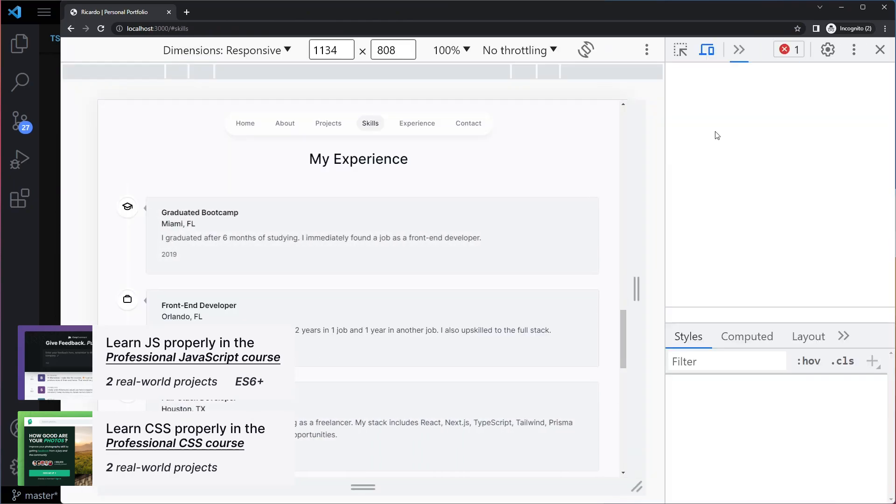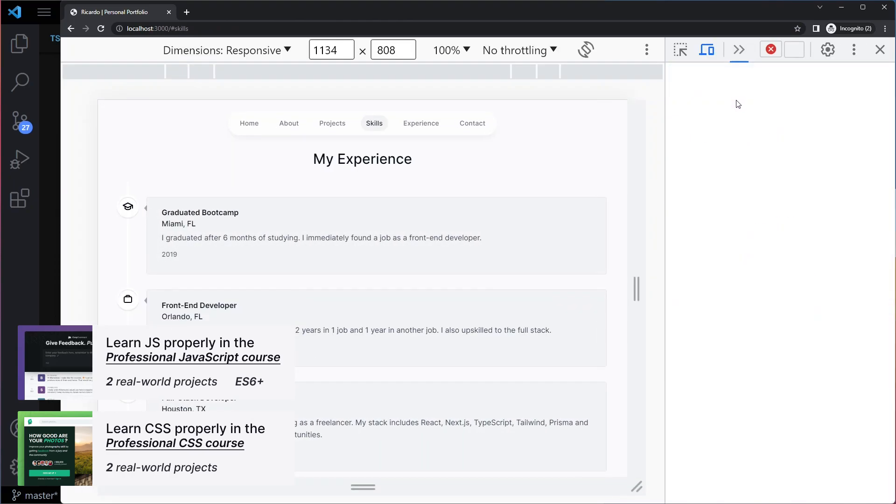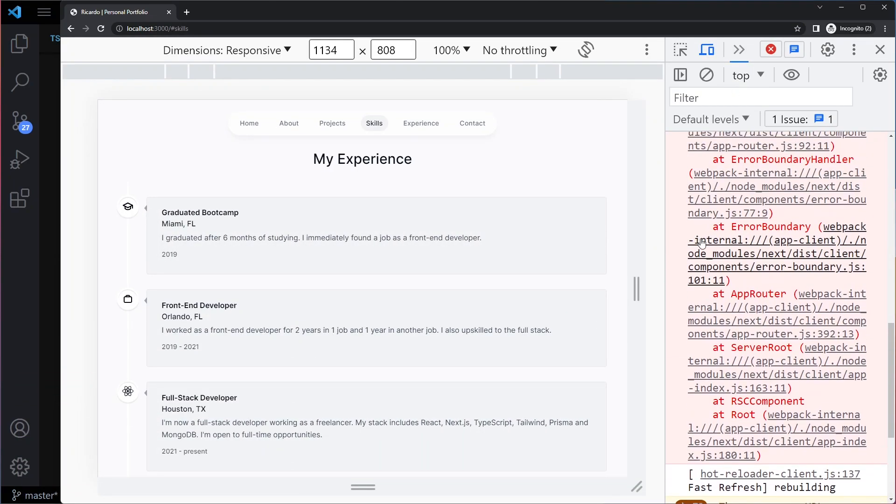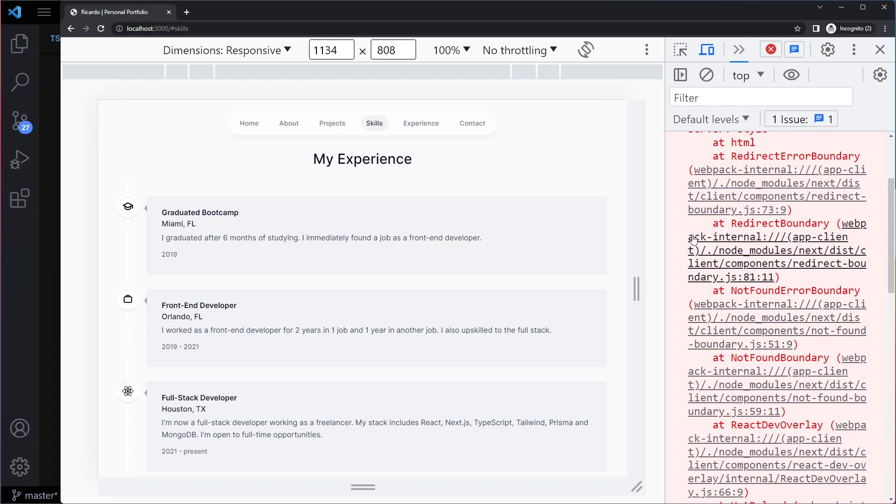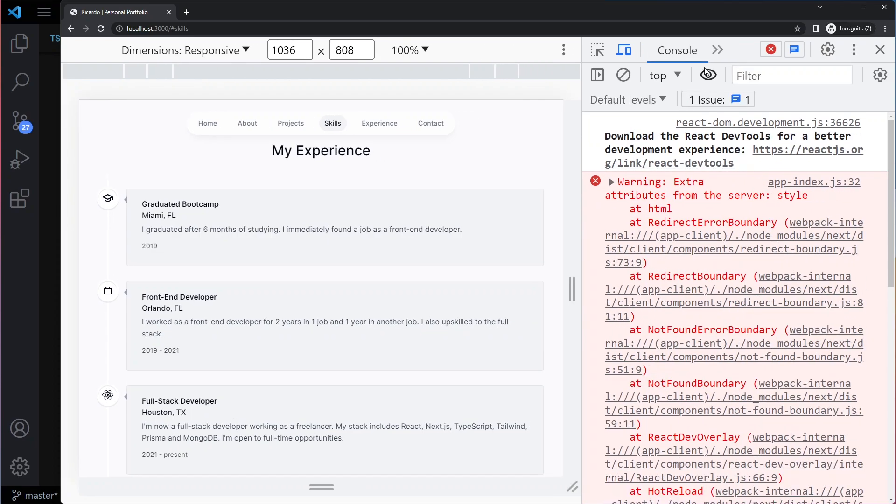If I inspect here and I go to console, I get this error. Extra attributes from the server style at HTML.